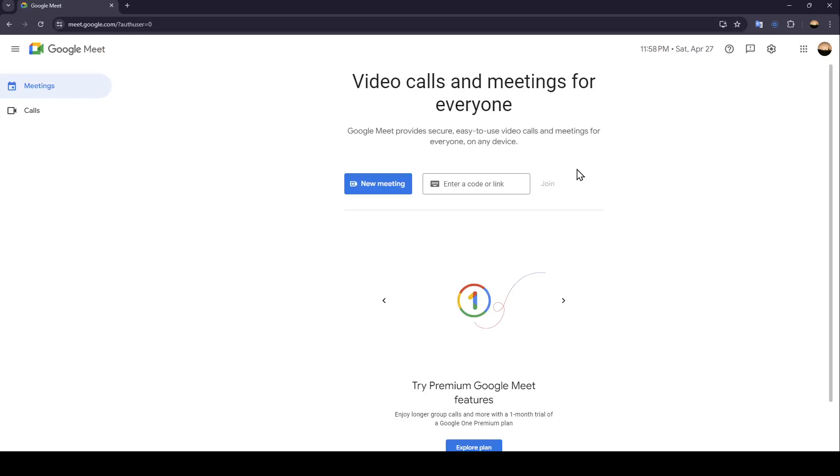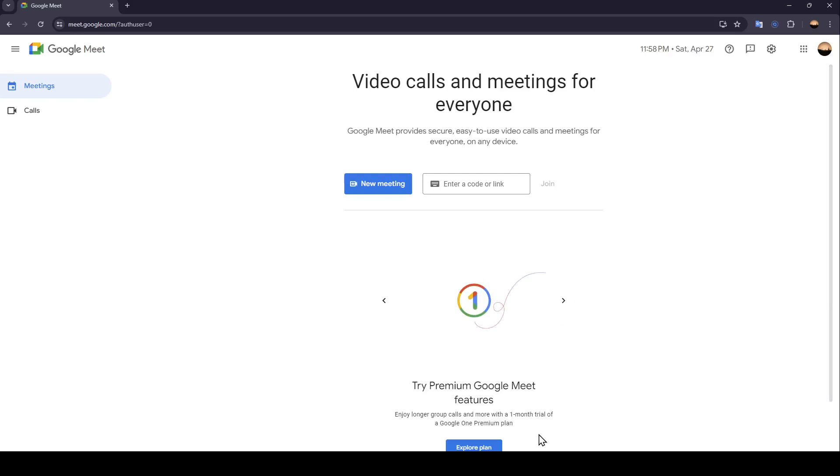Hello everyone and welcome back to a new video. In this video, I'm going to show you how you can leave Google Meet. So if you want to learn how to do it, just follow the steps that I'm going to show you.